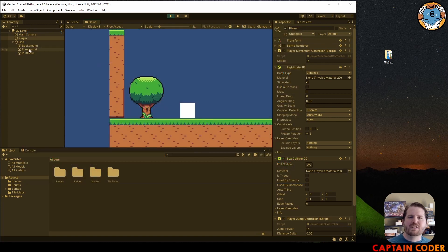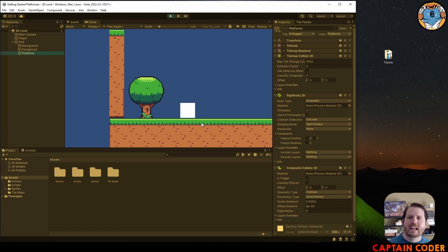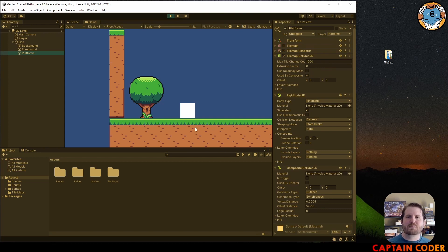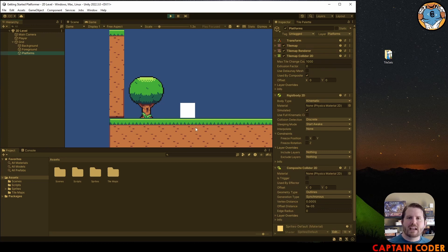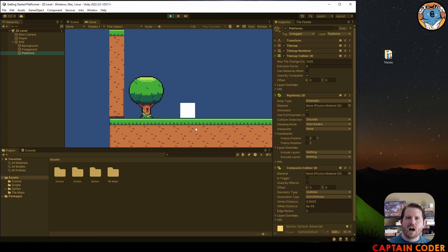If we add it to our platforms, anything that interacts with our platforms will slip and slide, not just our player. This can work as long as you control all of your different enemies and objects movement directly and not doing it through acceleration.